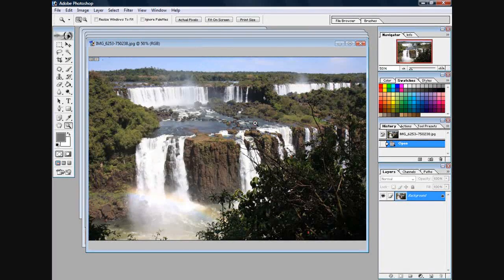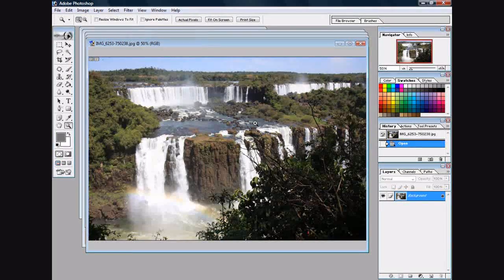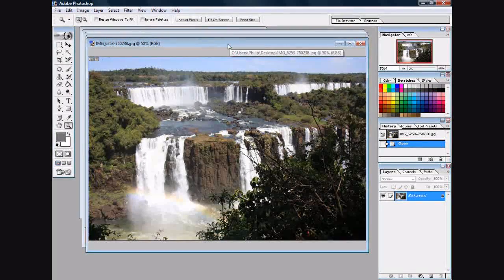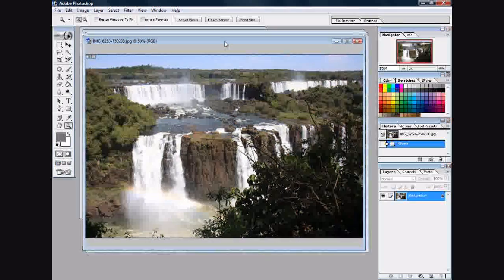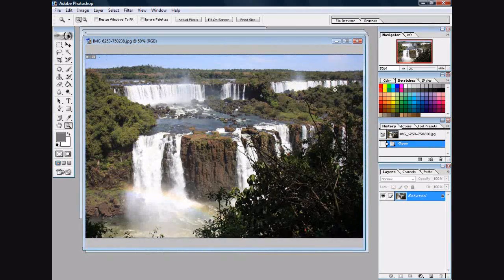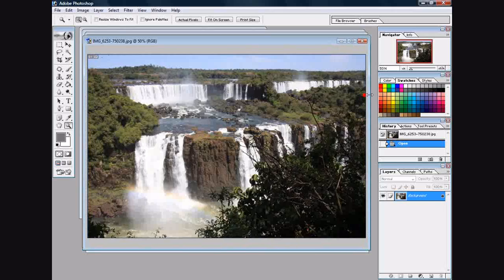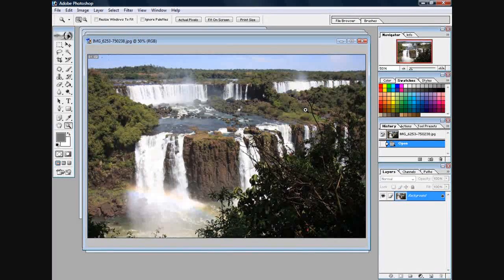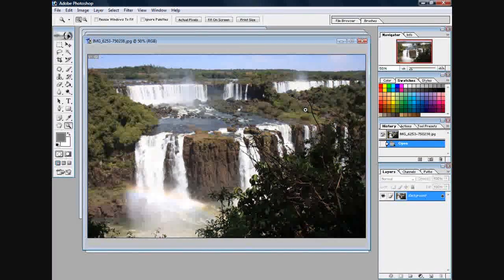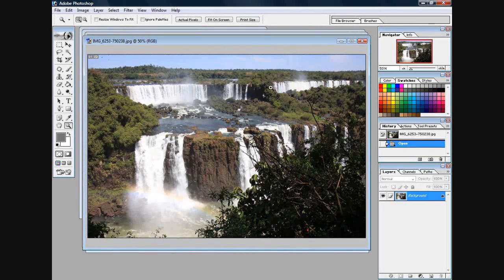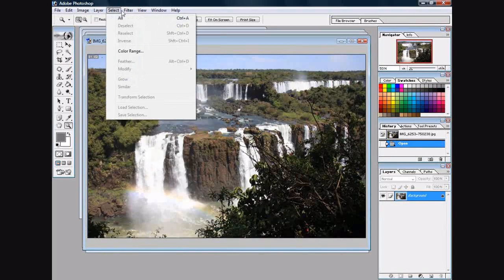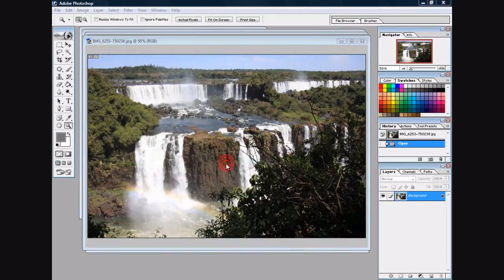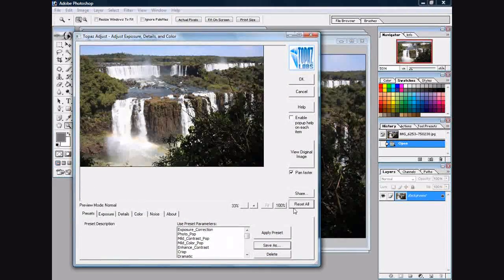Here's a picture from South America - I believe it is Argentina. It has a great sky, great color, but yet it's just a little flat. Let's see what we can do with one of these Topaz filters. I'm going to use their Adjust filter.